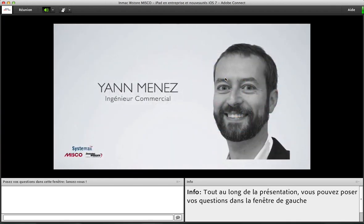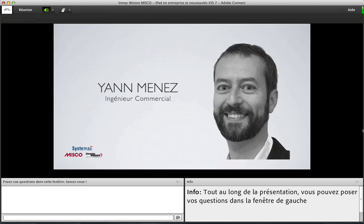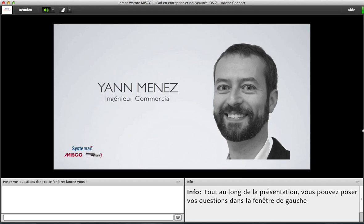Bonjour et bienvenue à tous sur ce webinaire. Je suis Yann Menez, de la société Inmac W Store. Je suis ingénieur commercial spécialisé sur la partie mobilité. Aujourd'hui, fort d'une expérience de 15 ans dans l'informatique et dans l'environnement Apple, je m'associe à Apple et à Philippe Astier pour vous faire une présentation du nouvel iOS dans sa version 7, puis des cas entreprises et l'application aujourd'hui dans l'entreprise.